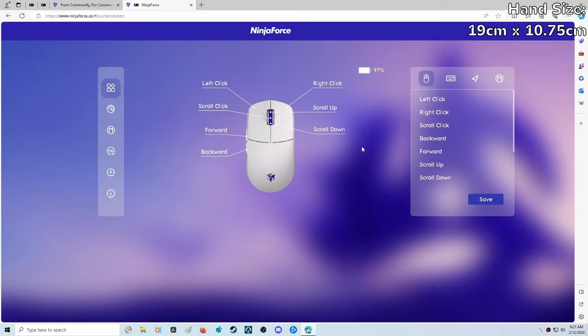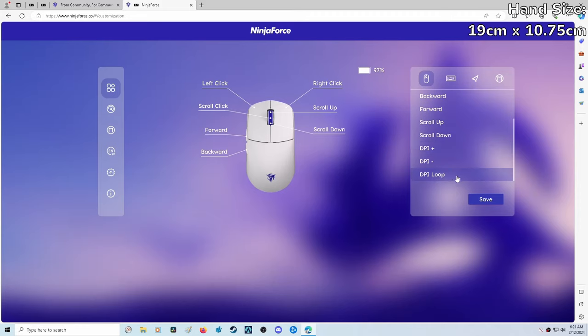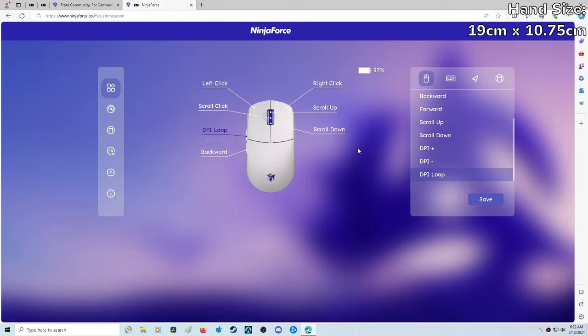One of the common questions I've been getting is since there's no DPI button on the mouse, how can I easily change it without the software? One of the ways you can do that is to change the function of one of the buttons to be the DPI button. We're going to take the forward side button here, click on that, click the DPI loop, and then just click save. So far, the software has been very straightforward, simple, and easy to use.